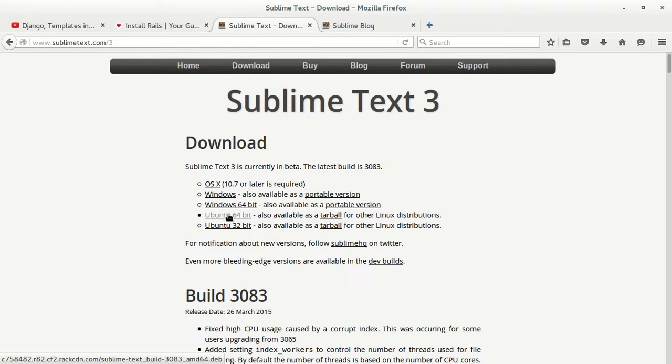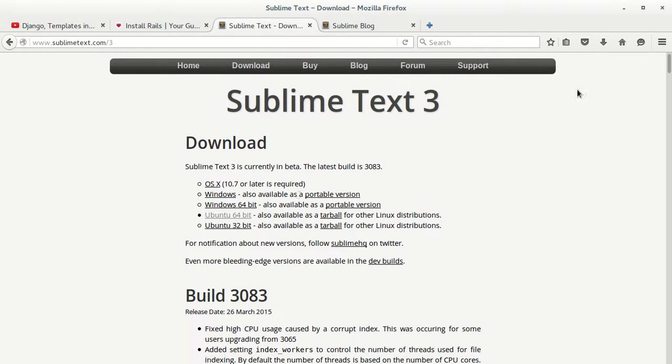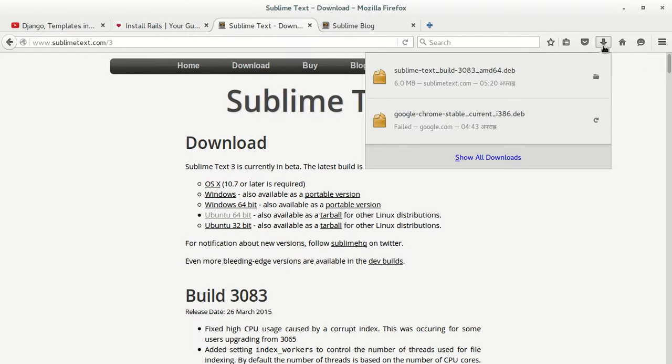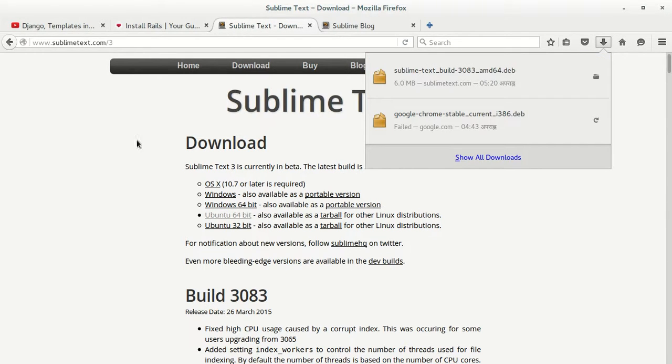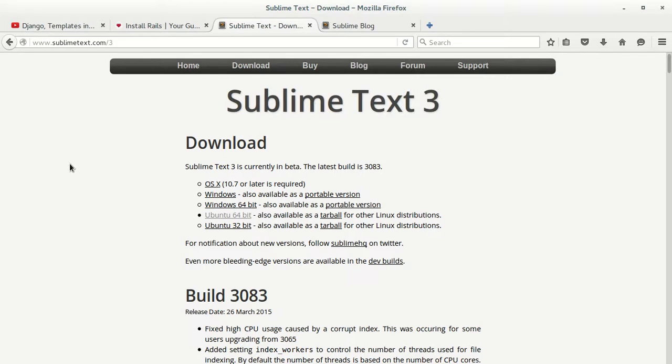of Ubuntu, just go ahead and click this link and download. As I've already downloaded Sublime Text 3,